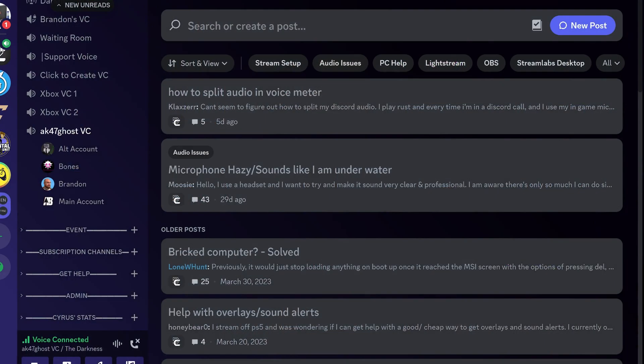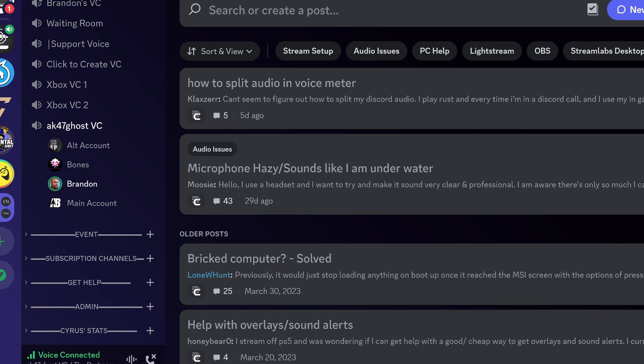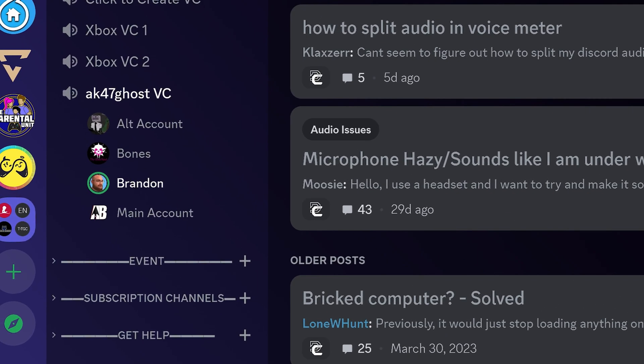The second thing you're going to need to do is on your computer, open up and sign into Discord using your second Discord account. And you're going to need to actually join that voice chat with your second account.